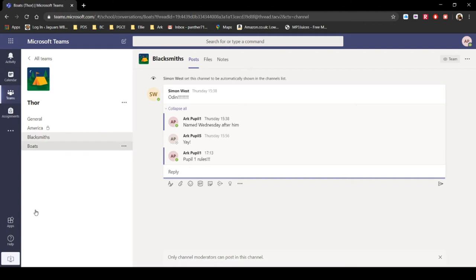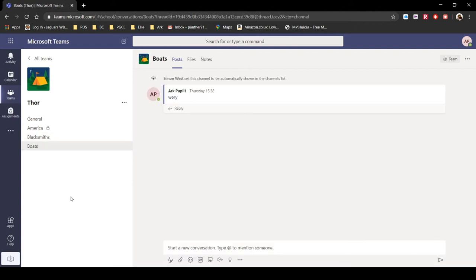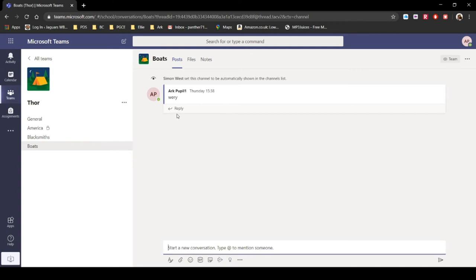Then we've got boats. Now the Viking boats had a very shallow beam so they could get up rivers and things, as I'm sure you all know. So we have boats and we can actually start a new conversation here and we can reply to conversations as well. It's automatically set to show up in everybody's channel list.